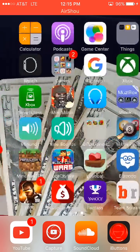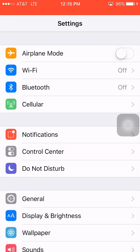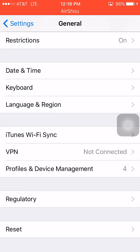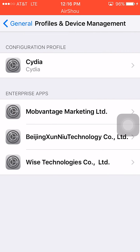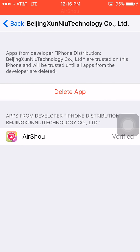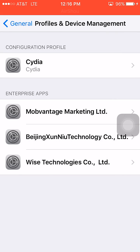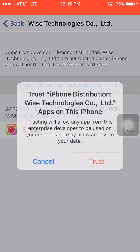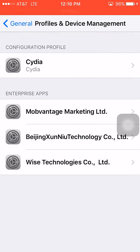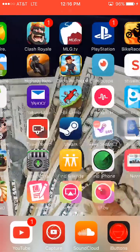All you have to do is go to Settings, then General, then scroll all the way down to Profiles and Device Management. Here you'll see different profiles — one is for apps, Beijing Technology is for AirShou, and Wyston FJ is for Shou. Just click Trust and then confirm Trust again, and you'll be able to use it and record and make videos.